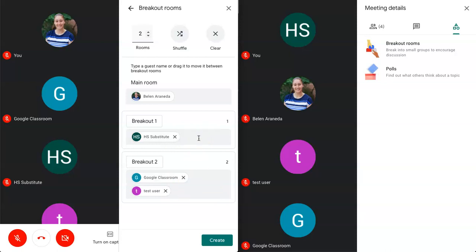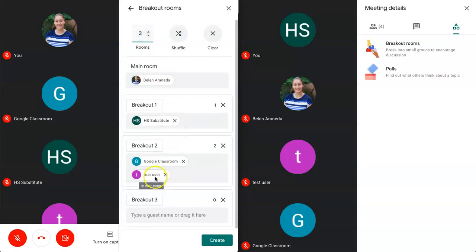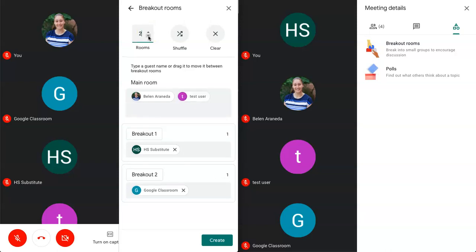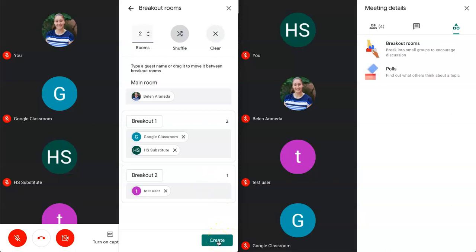All right so let's go ahead and create these rooms. I'm going to keep it at two. I could change it to three and I could place somebody there. You have the option of creating up to 100 rooms if you ever needed that. But let's go ahead and keep it to two and I'm going to just shuffle and here we have two students here. One student in breakout room two. So let's go ahead and create.